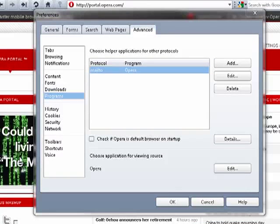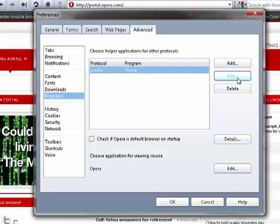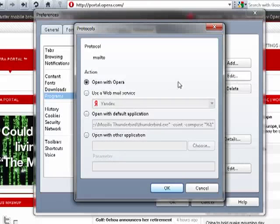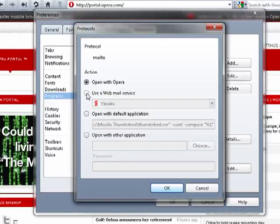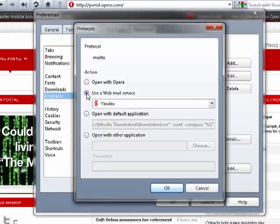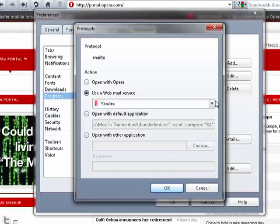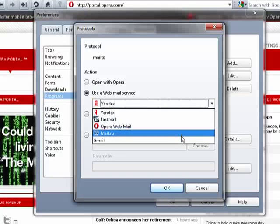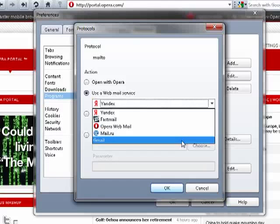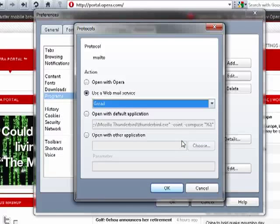Now you see the protocol list has Mail To and it shows Opera. So what you want to do now is click on Edit. Select this option, Use a Webmail Service, which Gmail is. Then click here. See down here is the Gmail that we added to the INI file.